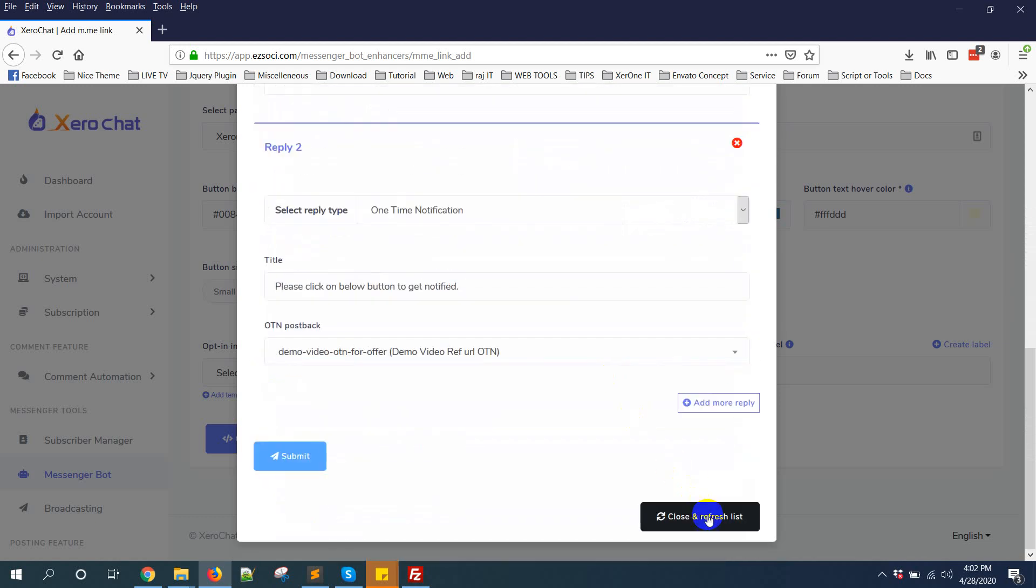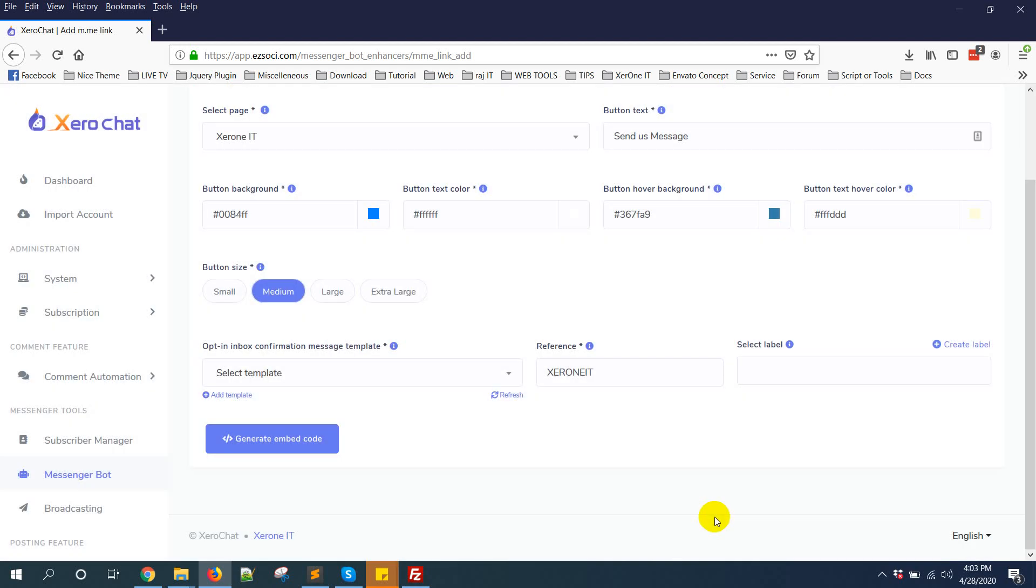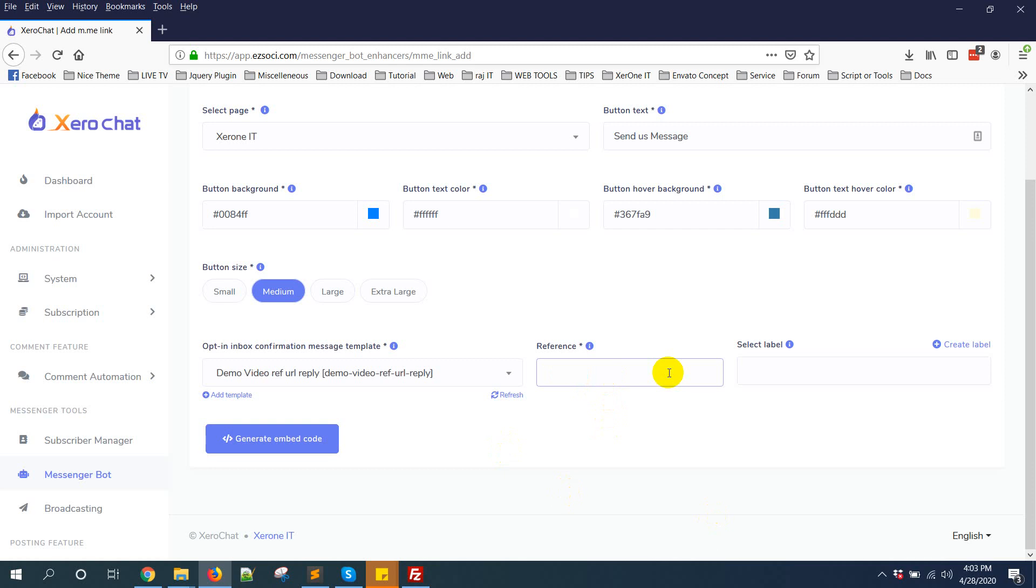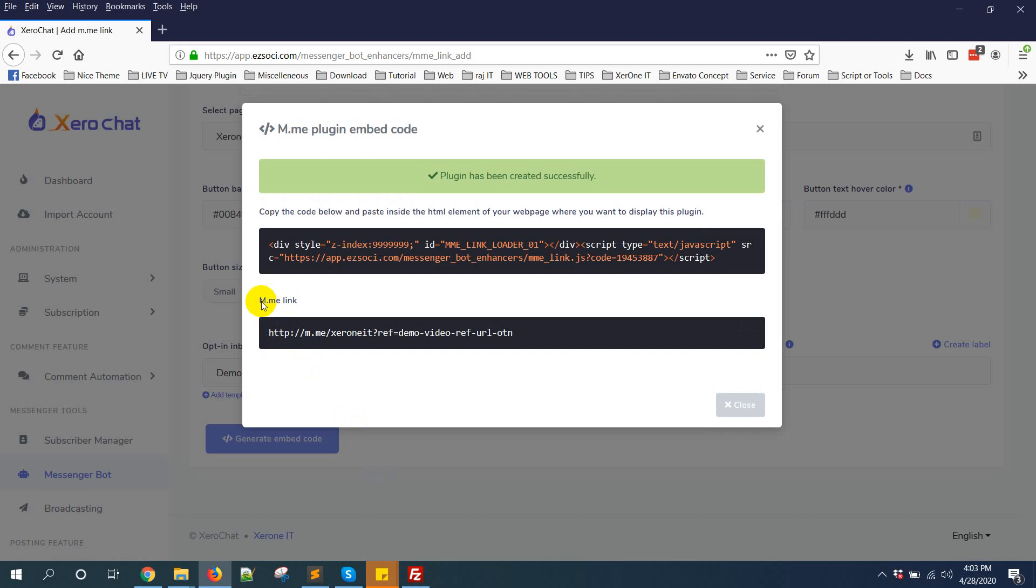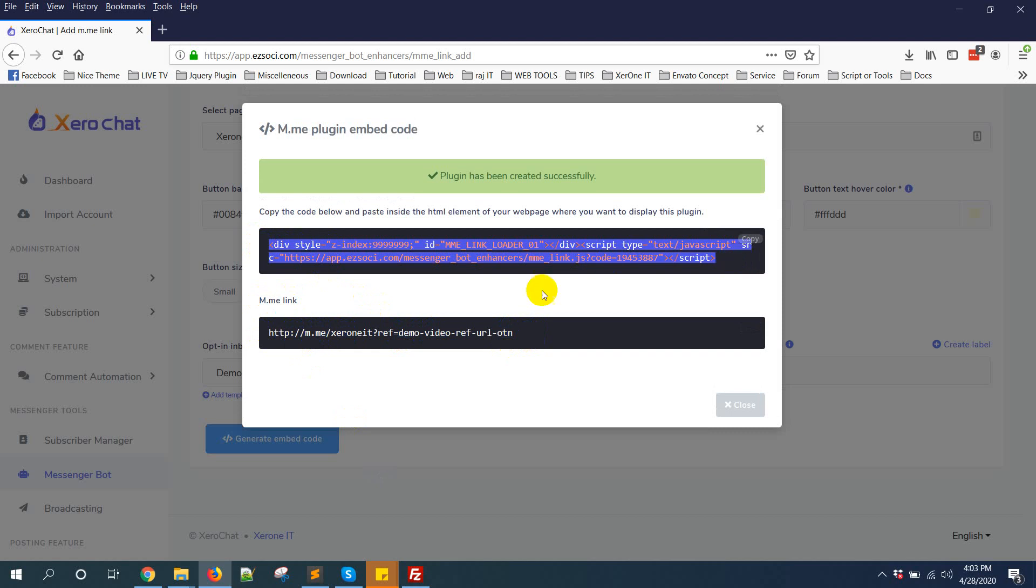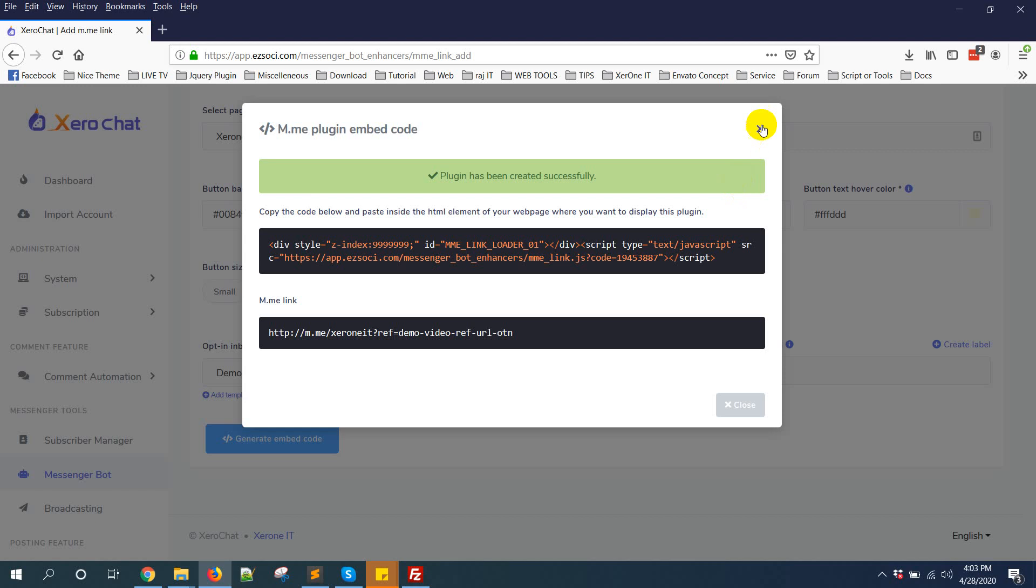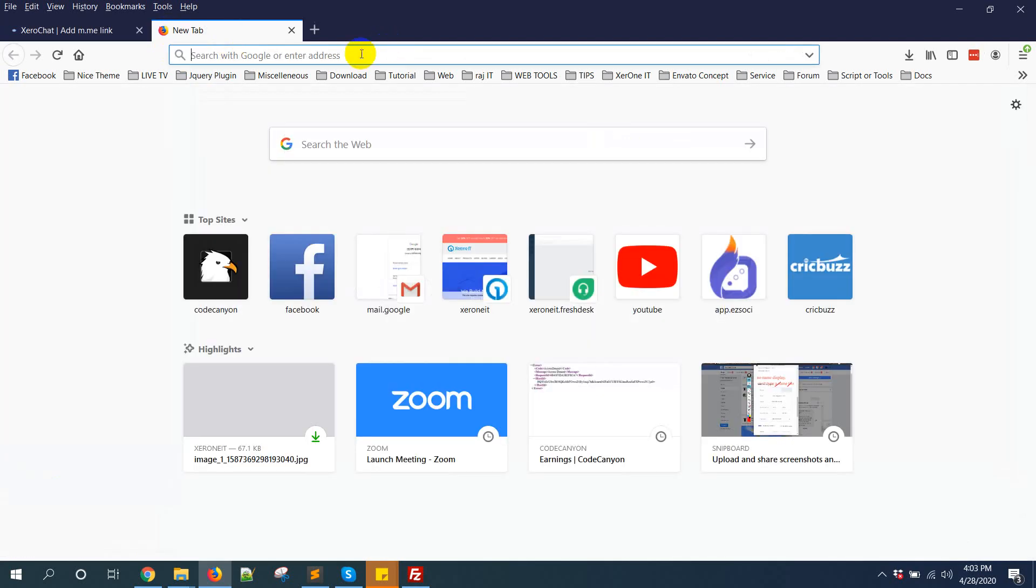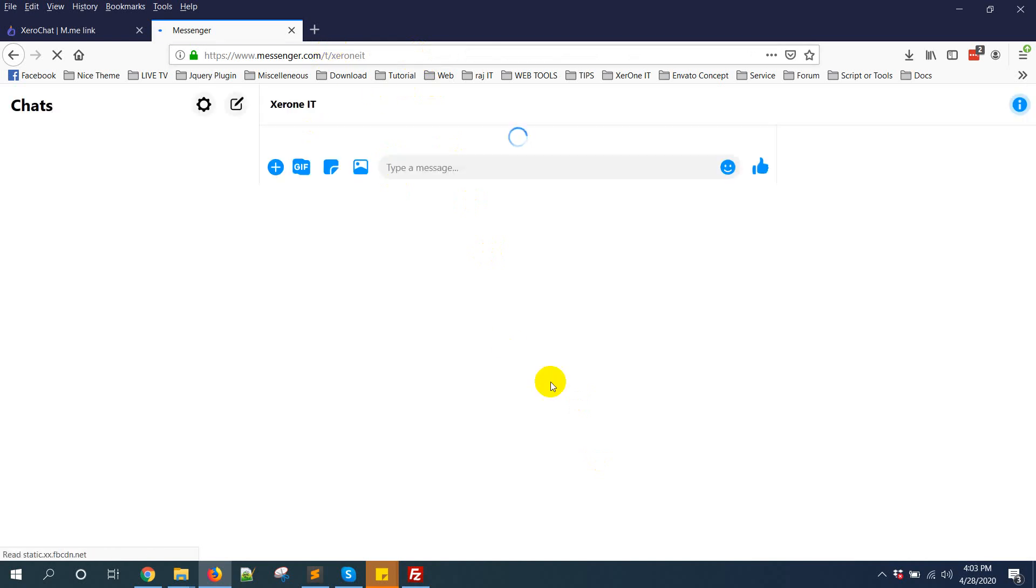Then close and refresh list. You need to give a reference: demo video, and if URL. Generate embed code. You can see this is the raw ref URL or m.me link, and this is an HTML code. You can use any of them you want. You can copy this URL and put it in your website, or you can share it on your Facebook anywhere to subscribe users for any future campaign. Let me show you how it actually works. If anyone clicks on this link and comes here, you will be redirected to Messenger.